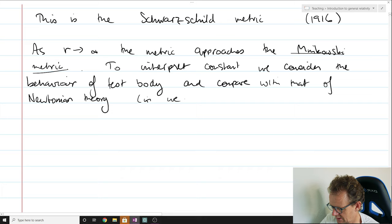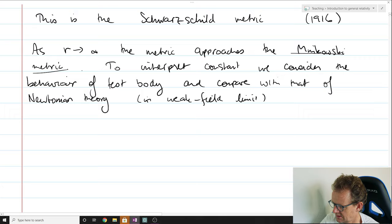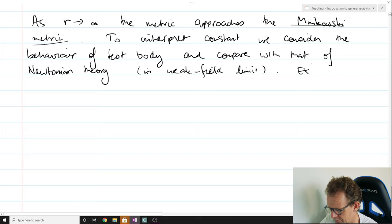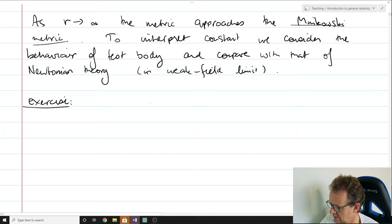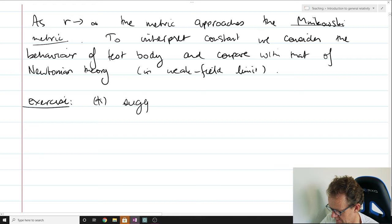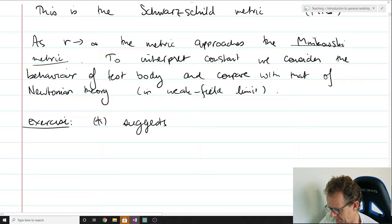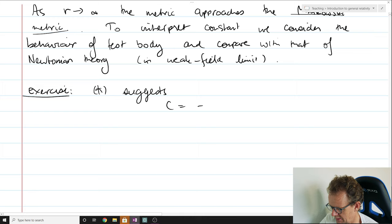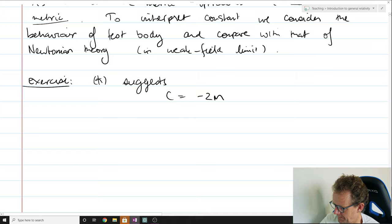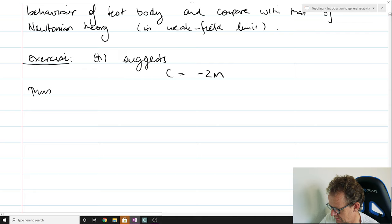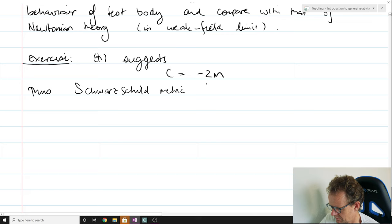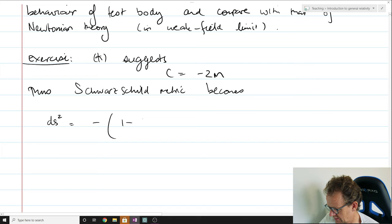So we're doing this in the weak field limit. This is an excellent exercise for you — it should test your knowledge of the Newtonian theory and the Schwarzschild solution. What you should conclude after your exercise is that, to be consistent with the Newtonian weak field limit, the constant should be C = −2m, where m is the mass of the celestial body.